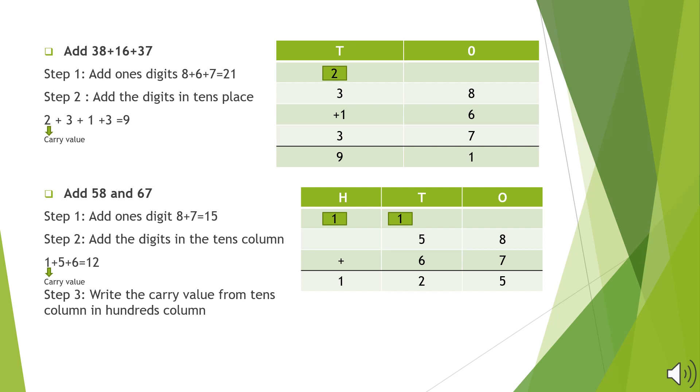Now we will add the digits in the 10's column. 1 plus 5 plus 6 results in 12. We will write 2 in the 10's column and carry over 1 to the 100's column. Since there is no digit in the 100's column, we will write down the carry over value as it is.